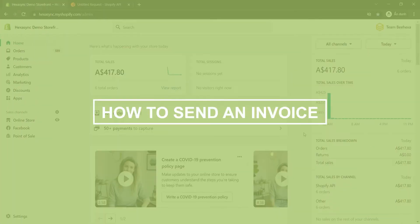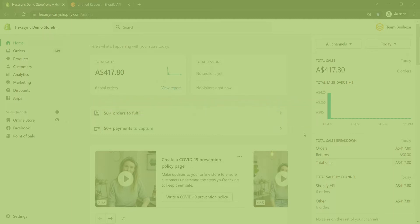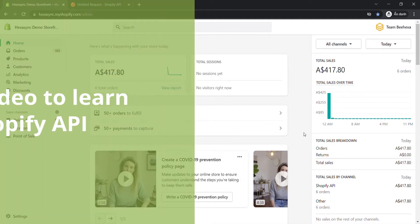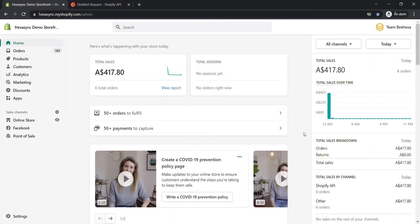Now, take the first way: send a default invoice for the draft order using Postman. Step 1: Generate API credentials from the Shopify admin. You can watch this video to learn how to access Shopify API. In this case, you need to assign the draft order scope to the admin API scopes.